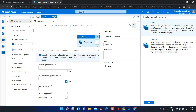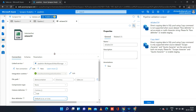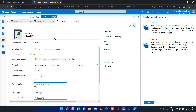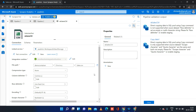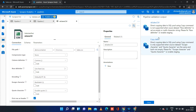It is showing two errors. The first says: direct copying data to SQL pool using copy command is not supported when the source dataset row delimiter is set as empty or a multi-character string. This is related to the source dataset. The second validation error is that the escape character and quote character both need to be the same — ensure escape character and quote character are the same and both are not empty. The escape character lets you escape certain special characters with a single character, and the quote character handles apostrophes or quotes in string data.